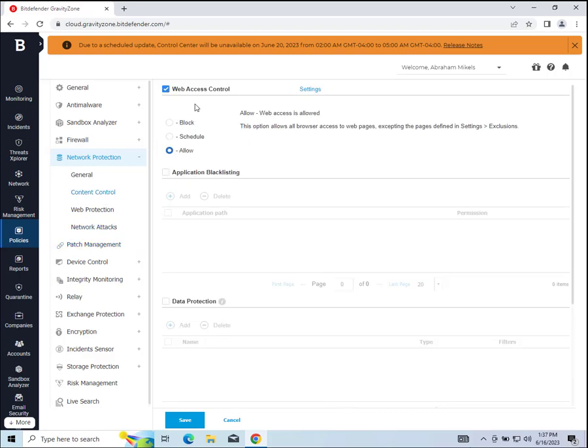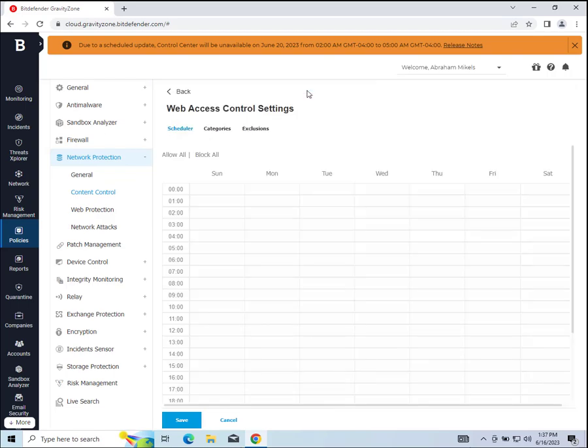Then make sure web access control is checked, then go to the settings. Then from the settings, we're going to want to go to exclusions.